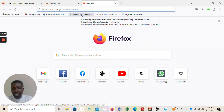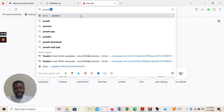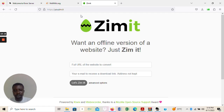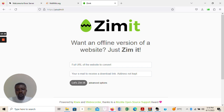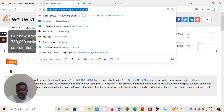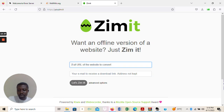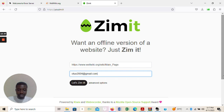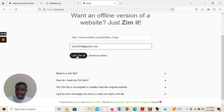I go to www.uzim.it. The uzim.it is a website where you can request a Zim file to be created for you. It says: 'Want an offline version of a website? Just Zim it.' You put the URL of the website you want to convert into the field. I select the WikiWall URL, paste it in, then enter my email address. Then I click 'Let's Zim it' and send the request.